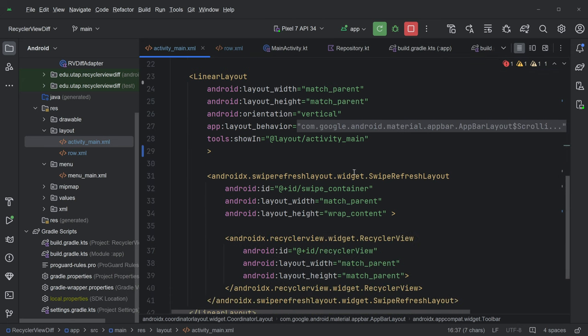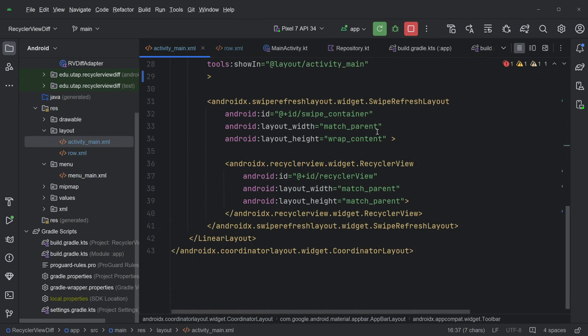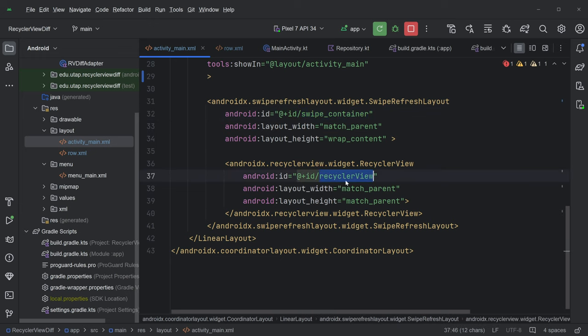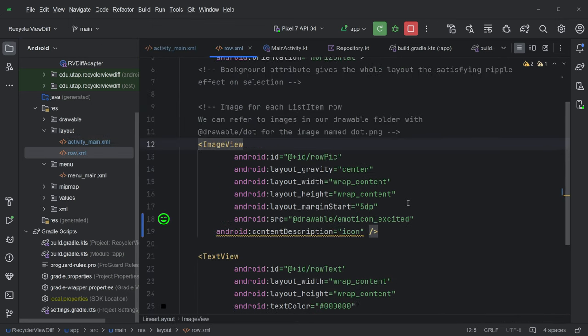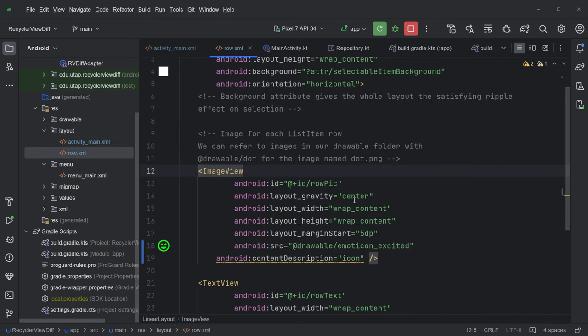But the thing that we really care about for this activity is our swipe container, which is the swipe refresh layout, and our recycler view. And we saw that before and the row is going to be the same. It's got the row pick and the row text. We're good.